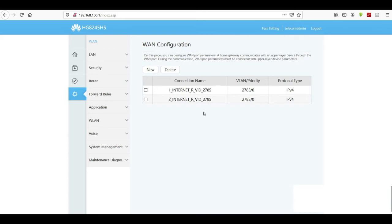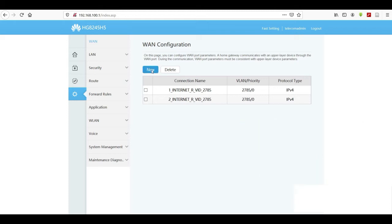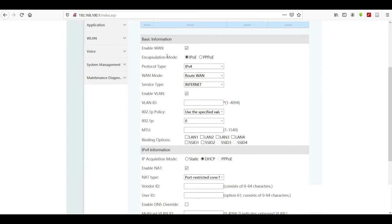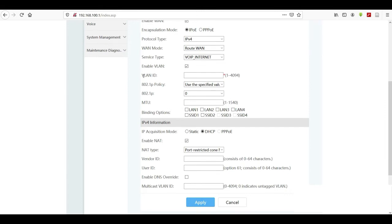I already have two configurations, both for internet. Now we are going to create two more for voice. Voice actually requires two configurations: one for signaling and one for media. Select New, and unlike data where you select PPPoE, here we maintain IPoE and change the service type from Internet to Voice over IP Internet.